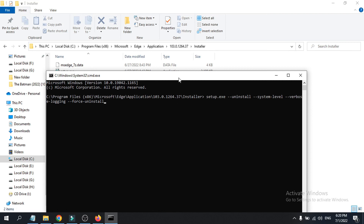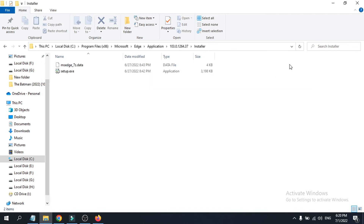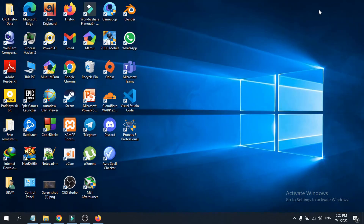This works on both Windows 10 and Windows 11. That's it — that's how you uninstall Microsoft Edge on your Windows PC. If you found this video helpful, please subscribe to the channel. Thank you for watching.